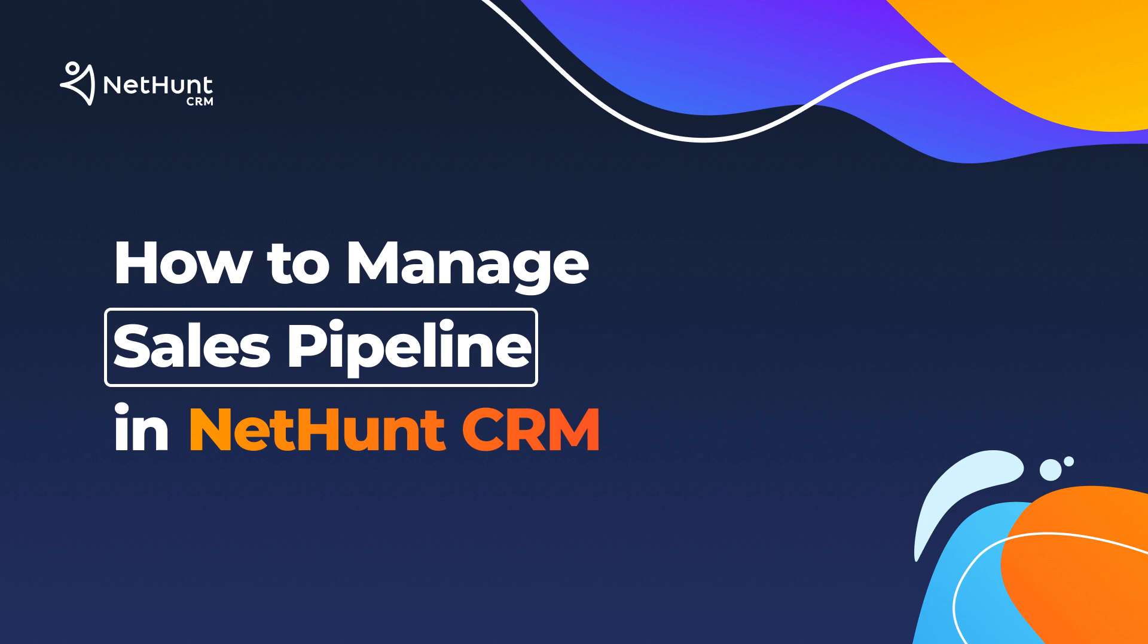Hello everybody and welcome to another NetHunt CRM tutorial. When it comes to sales and a CRM, we all see this word written in caps – pipeline.